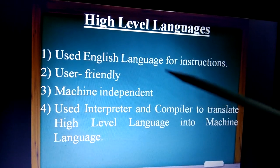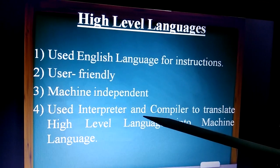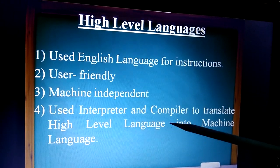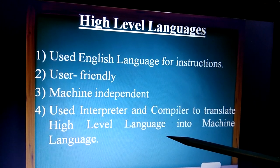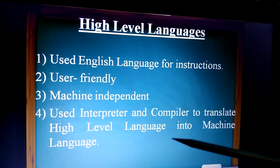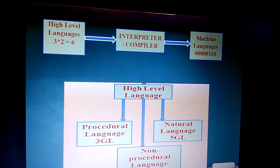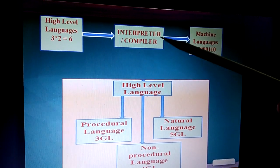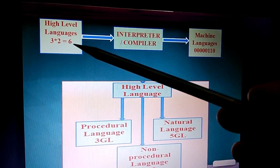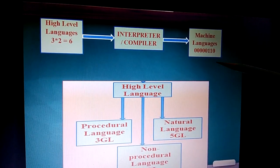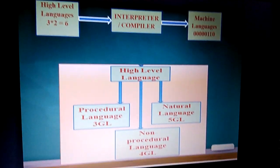Interpreter and compiler are the two programs used to translate high-level languages into machine language so that the computer can understand it. They convert the high-level language content into machine language — that is, zeros and ones.